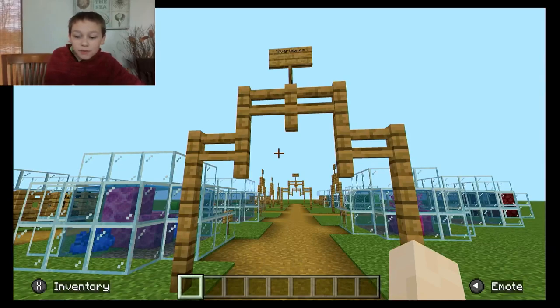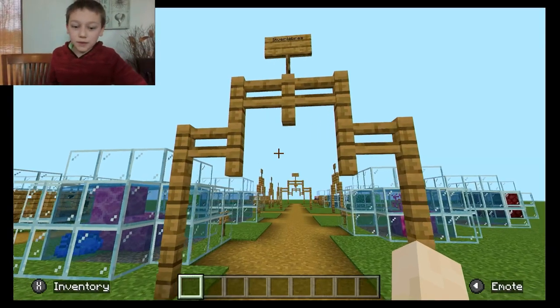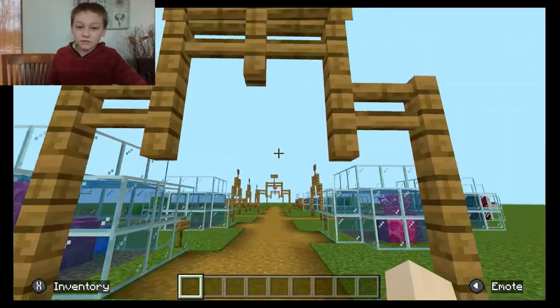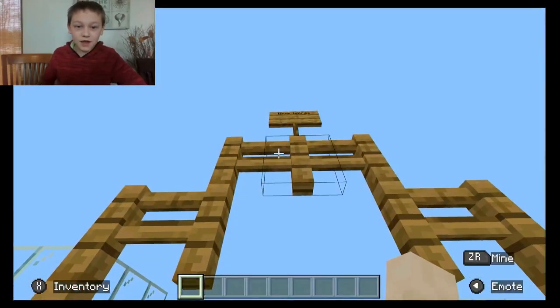Hello guys, welcome to Victor's Music and More. Today we're going to learn about animal classification with Minecraft.